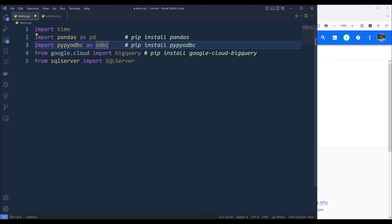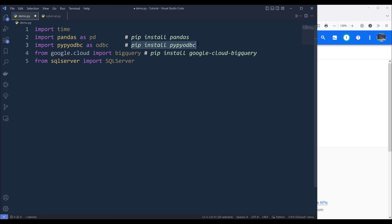And to communicate to SQL Server in Python, I'll be using the pyodbc module. And you can install the library using the command pip install pyodbc.